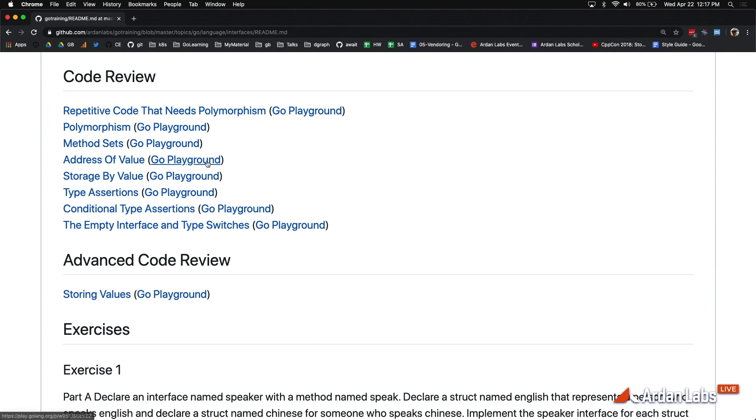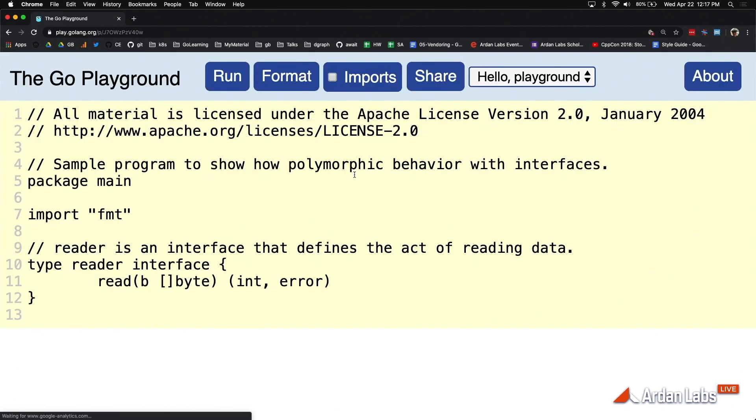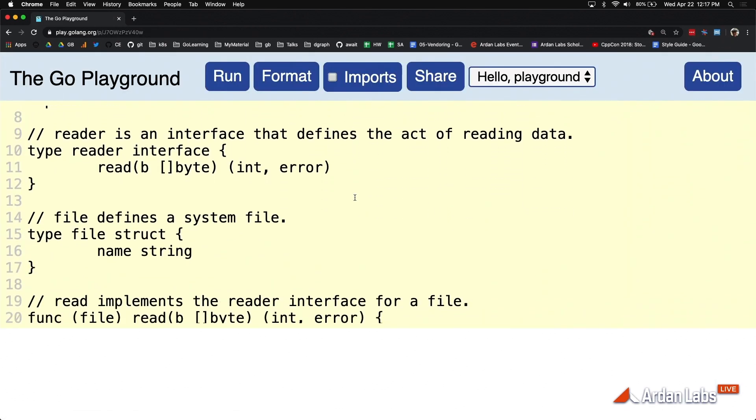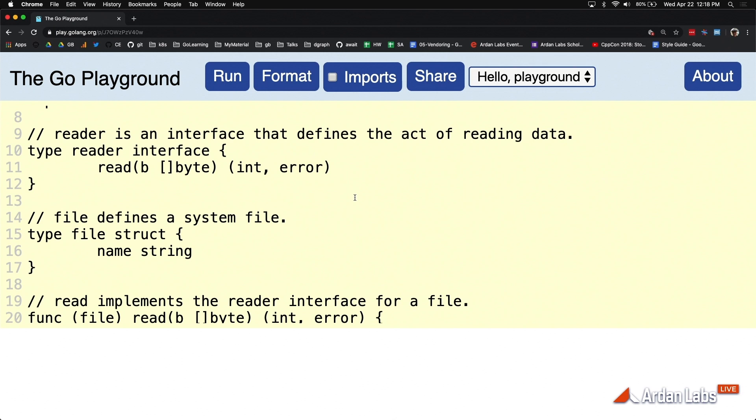In that example that I'm going to come back into here, we defined that reader interface. Remembering that the reader interface, that interface type, is a valueless type. There's nothing concrete about it. You can't really construct it, manipulate it, or transform it. It's just a layer of decoupling from the concrete data itself, based not on what concrete data is, but based on what concrete data can do.